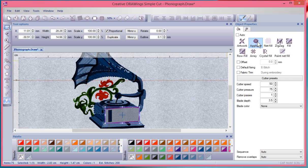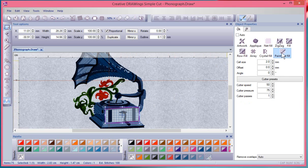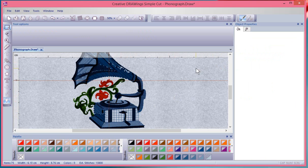So if I said no, I don't want to applique this and I turned it back down to, let's say, a paint net fill.